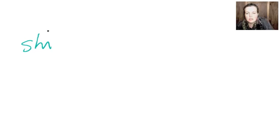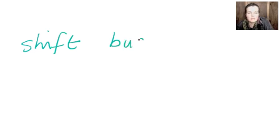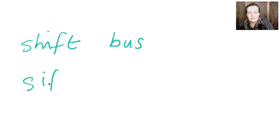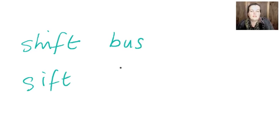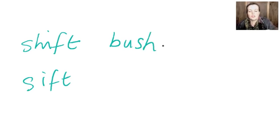We've got shift and bus. Now let's see is hift a word if we take out the s? No. Is sift a word? Yes. So sift the flower and then you can add the h over there to make bush. Now we'll try another one.